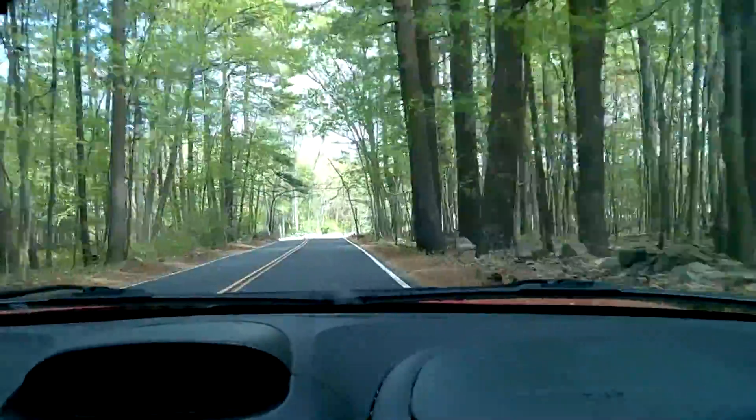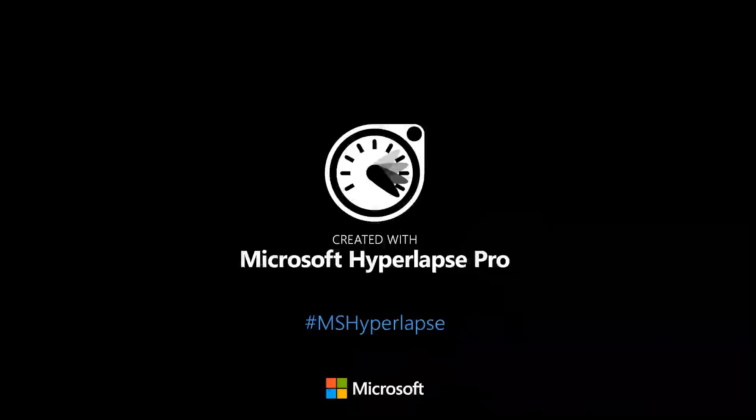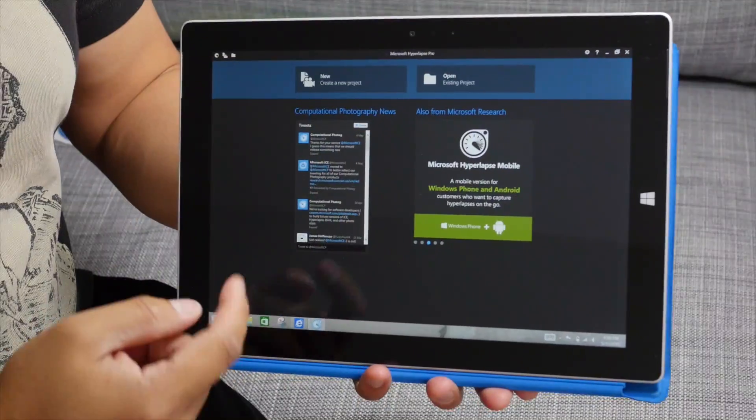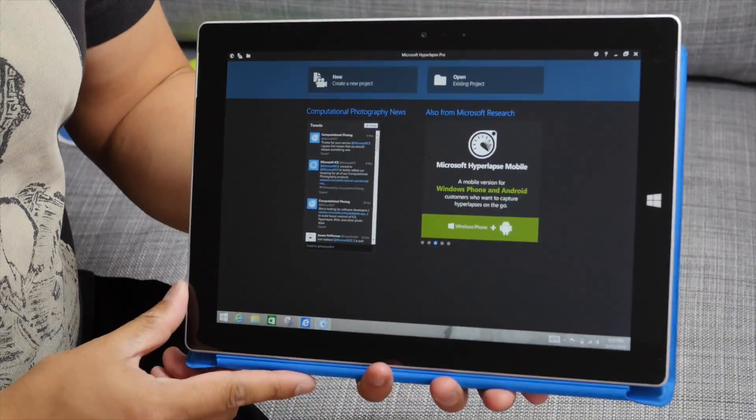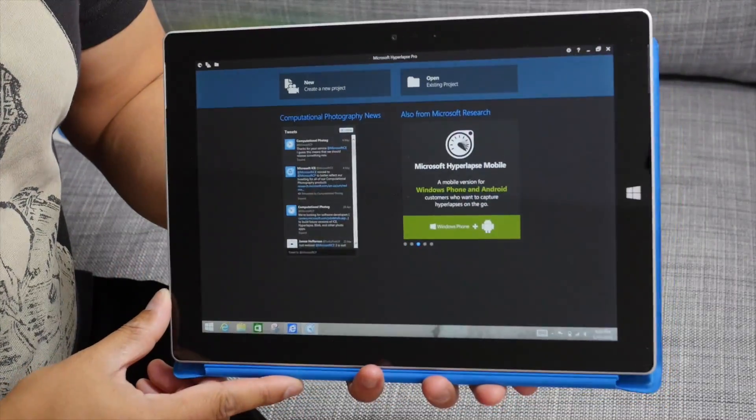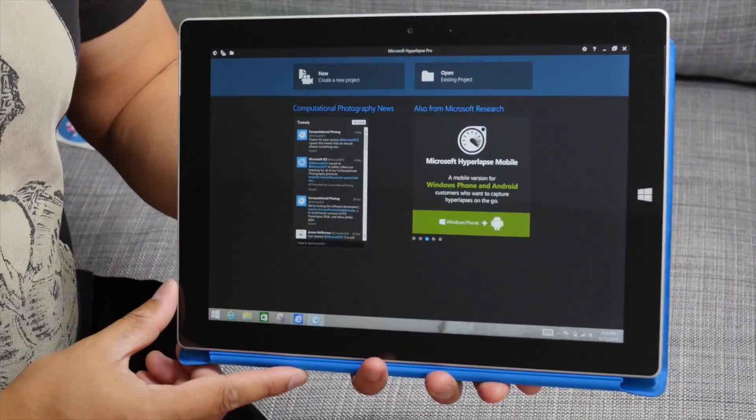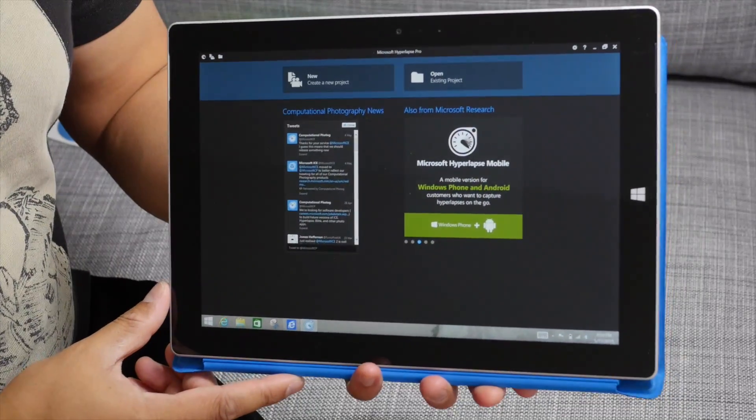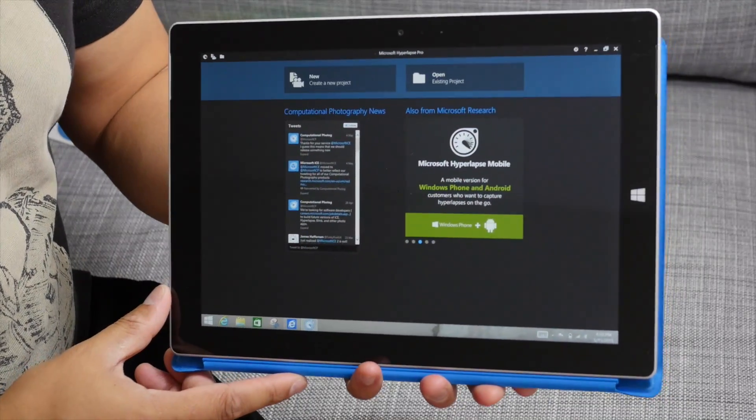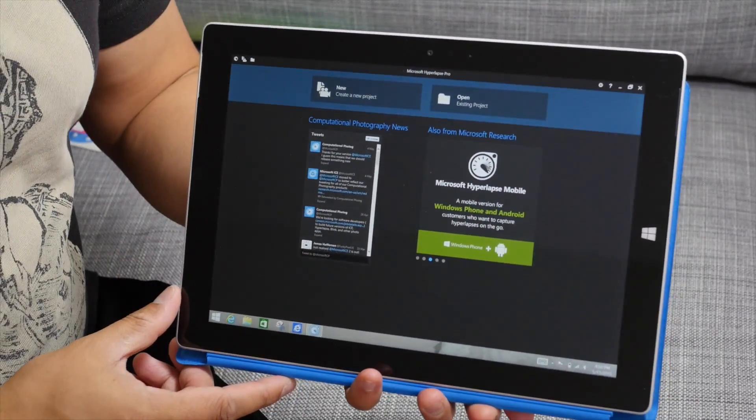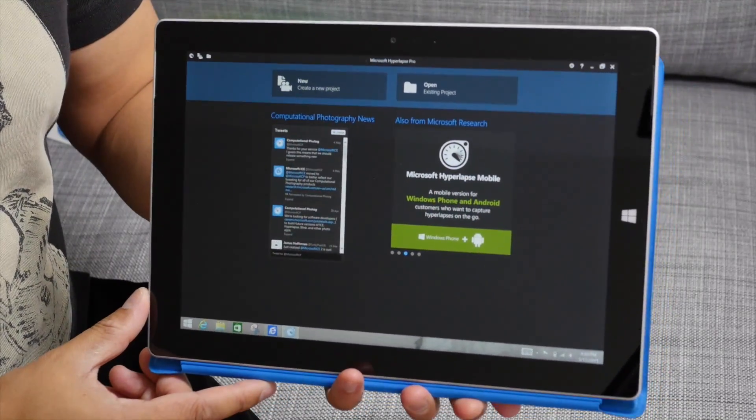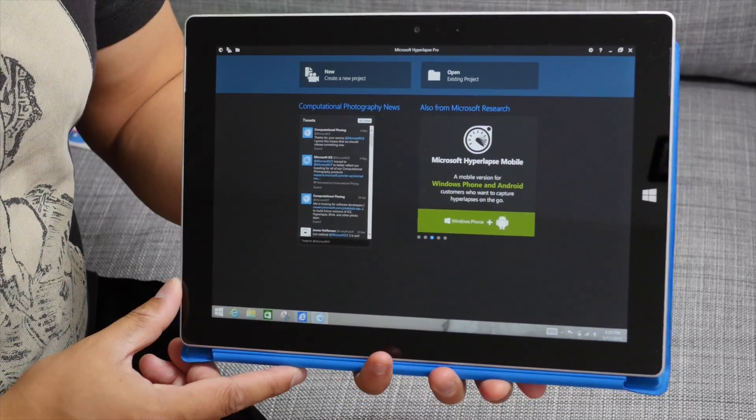All right, so that's a quick look at the Microsoft Hyperlapse Pro for Windows. You can see it's working here on the Surface 3. If you have any questions, let us know in the comments section below. I'm Mark Gwim for Windows Central. Thanks for watching.